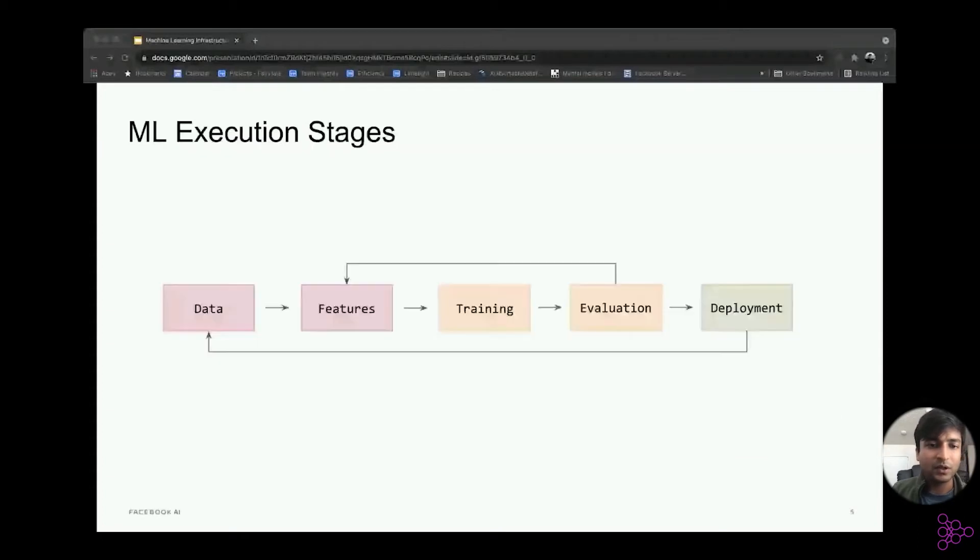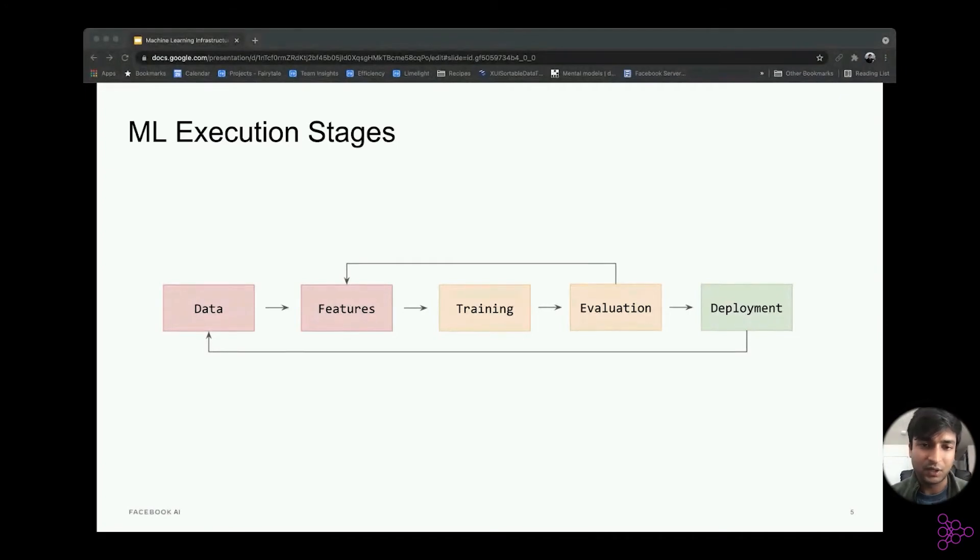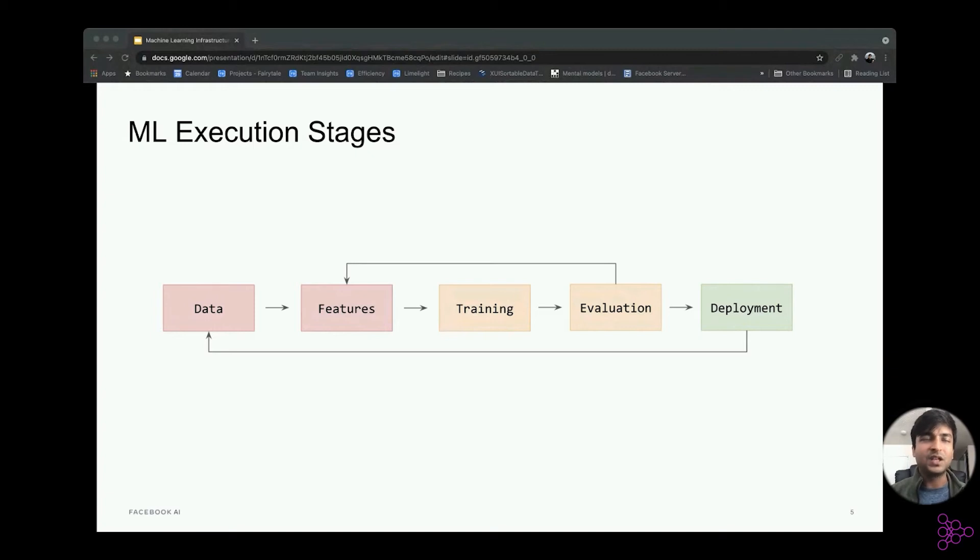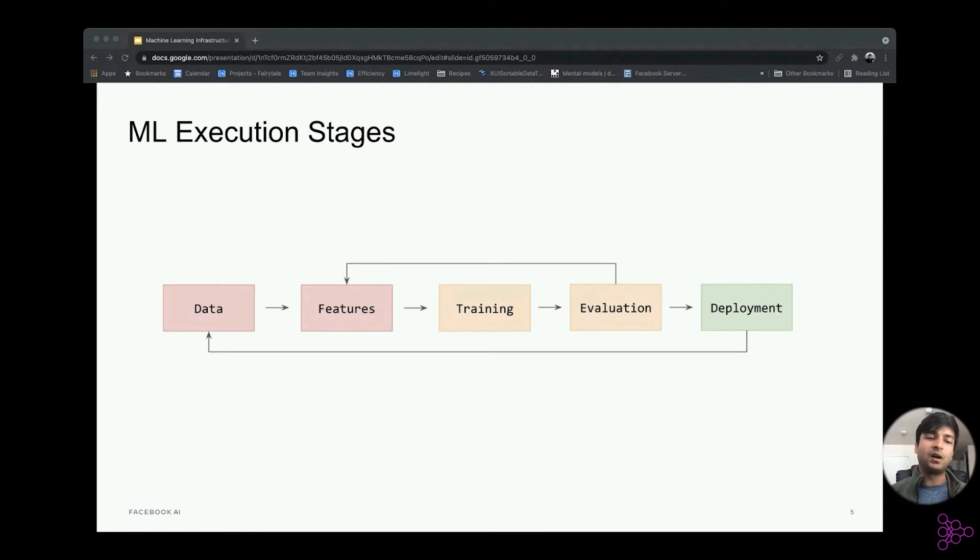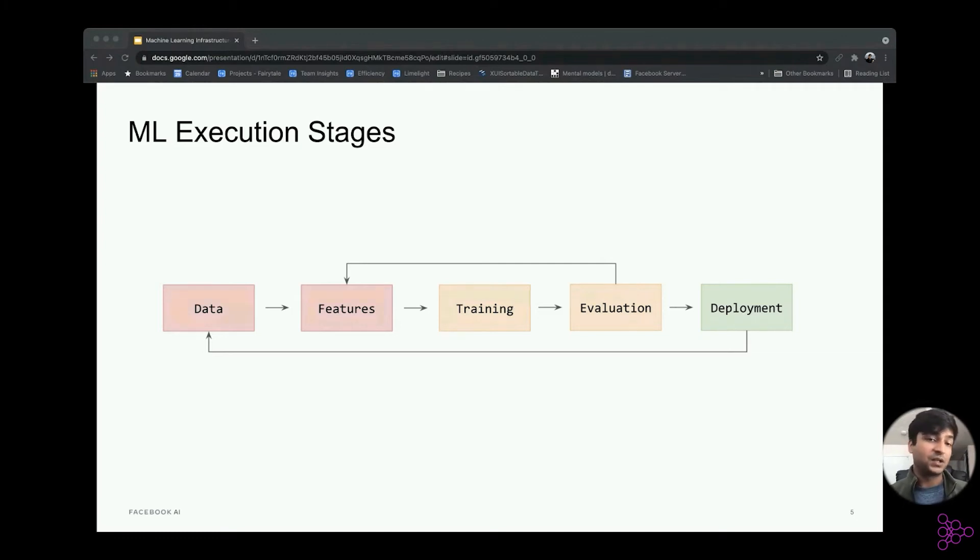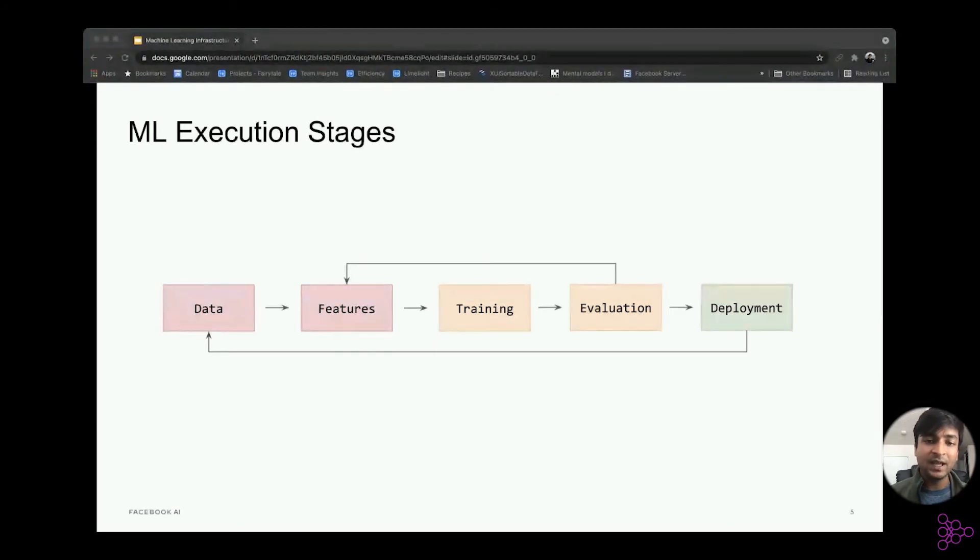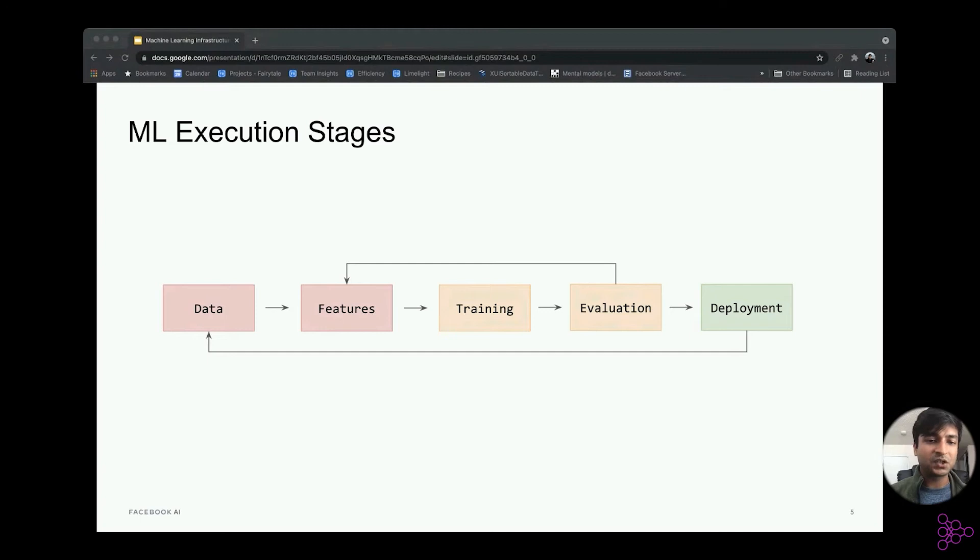Let me talk about ML execution stages before we deep dive into some of the optimizations we have done. As you might be aware, you have three major stages. First is the data collection and feature engineering stage where you're preparing the data for training a model itself. Then the second stage is the training stage itself where you train a model based on the data you have collected in the past. You perform evaluation on how that model is performing based on the data and the predictions which have been collected. And then you deploy the model in production to serve real traffic, which is the inference stage itself. In this talk, I'll focus mainly on the training optimization. And in the end, I'll mention some of the work we have done in the other stages as well.